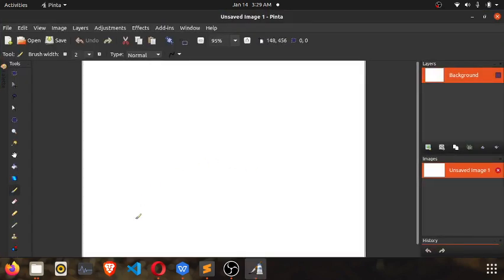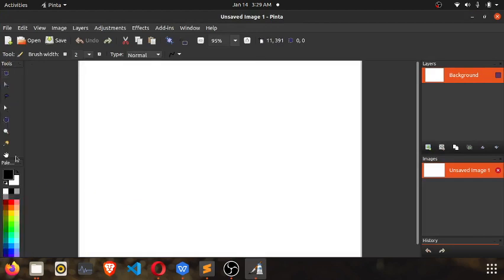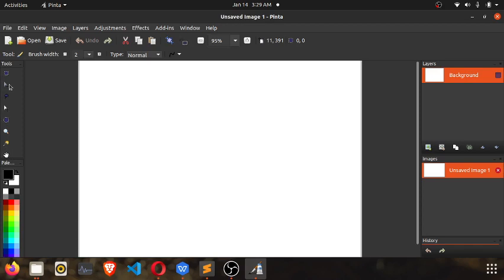There you have it. You have your color palette, and then you have your tools that you can use to do a little drawing. Let's see.